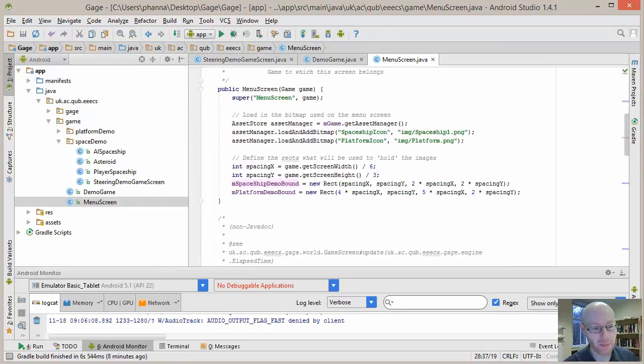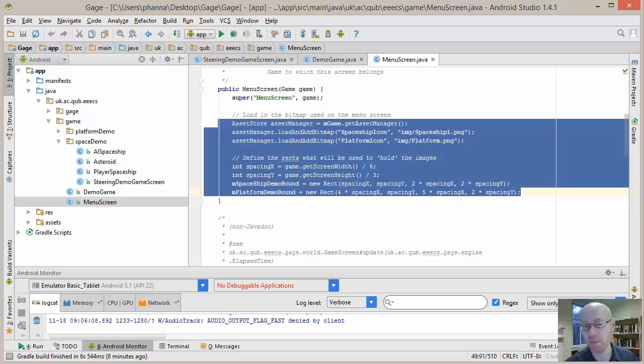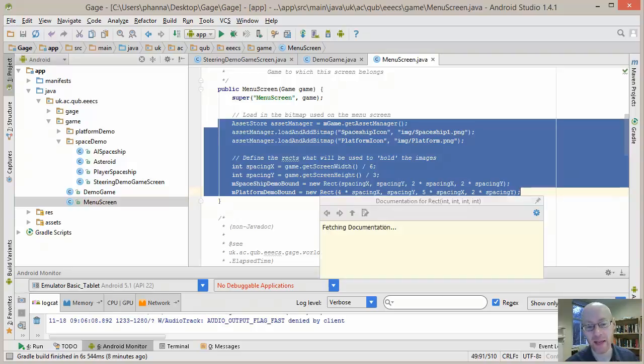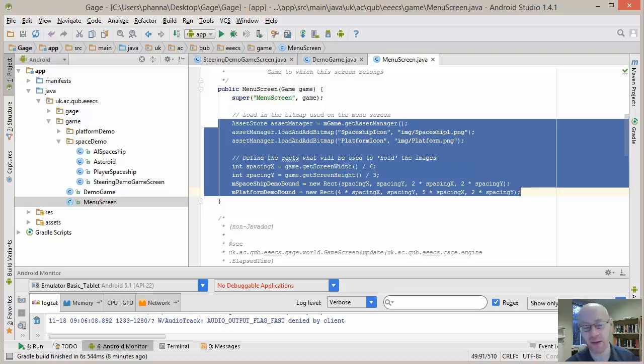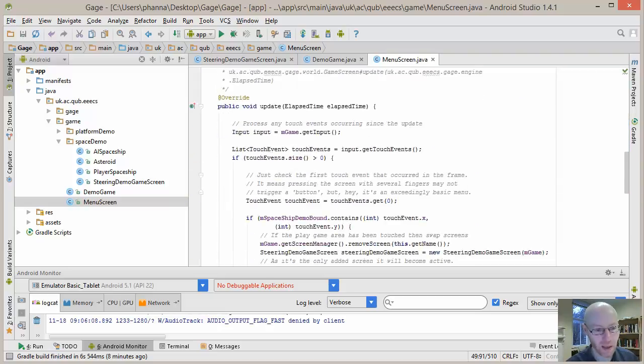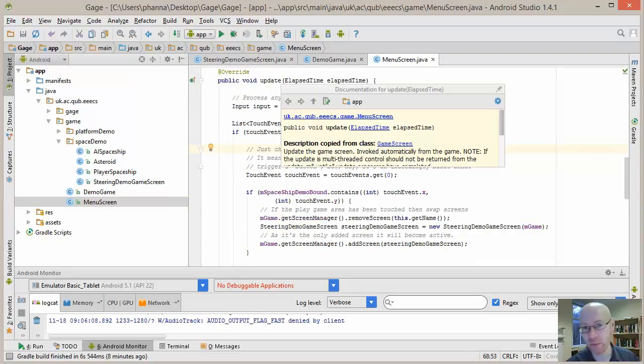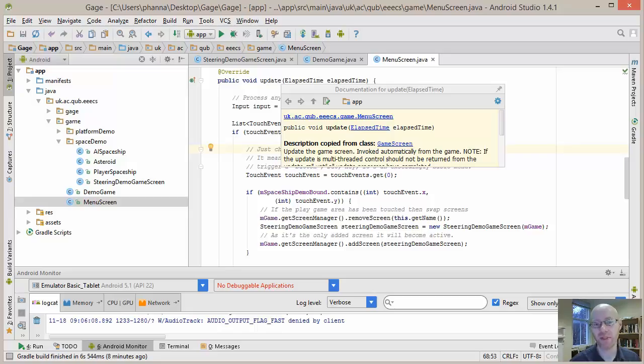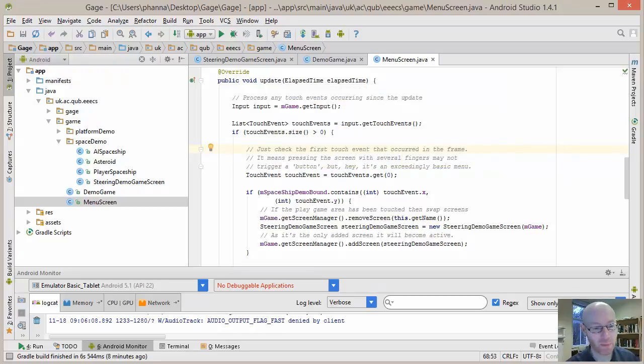And whenever we click on those on-screen rectangles, we'll trigger the appropriate demo. So the bit down here simply says we're going to load in the bitmaps and create a rectangle to hold those particular bitmaps in a simple 6 by 3 grid. If we update the demo screen, so it's effectively the main screen, we want to see do we have any input. If we do, check to see if it occurred within the bounds of those two rectangles. If it did, then trigger and launch that particular demo.